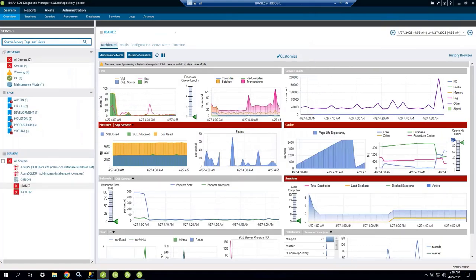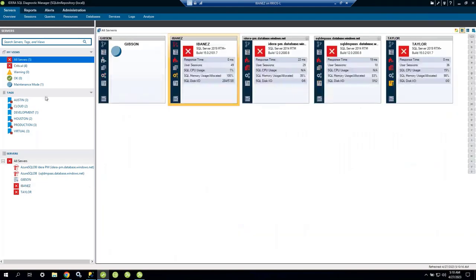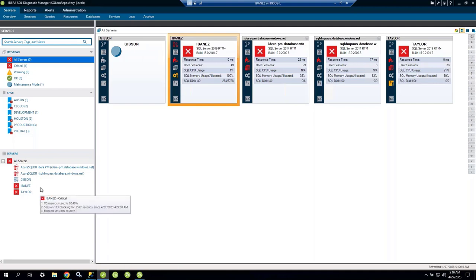Now let's go into the demo. On the left-hand side we have views, tags, and servers. Starting with Servers — I can see five servers here: two in the cloud, some physical, some virtual machines. Clicking on one takes you to the main dashboard, which we'll look at in a moment.